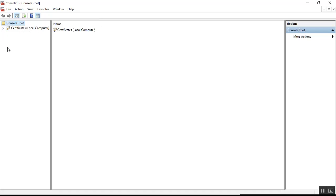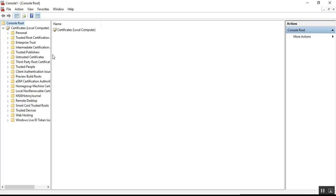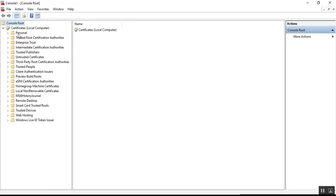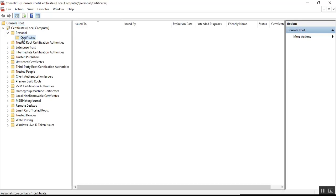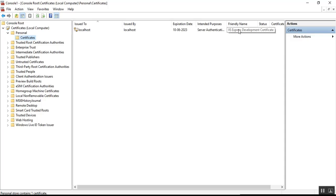Step six: expand Console Root, then Certificates, and select the Personal folder, which contains certificates. In this folder you'll find a certificate that is issued to localhost and issued by localhost. You can see the certificate is available, the intended purpose is Server Authentication, and the friendly name is IIS Development Certificate — issued by localhost.